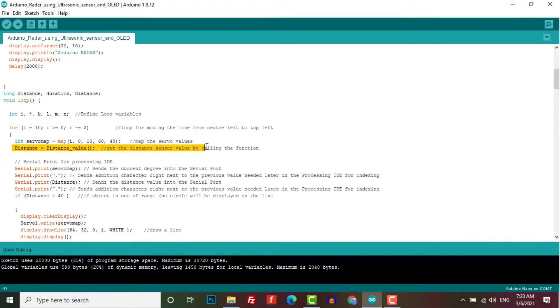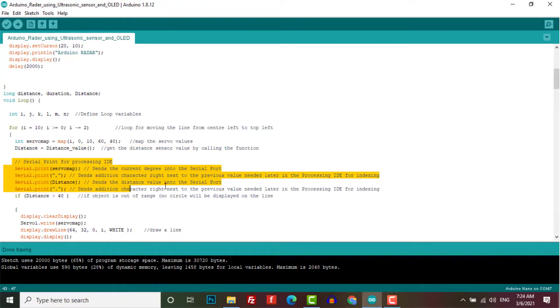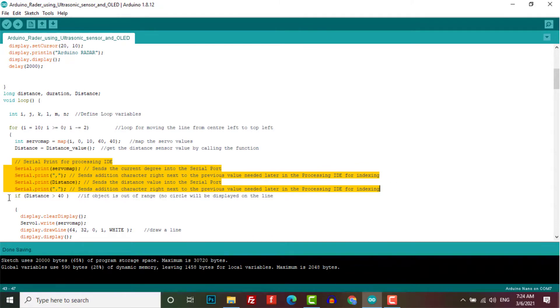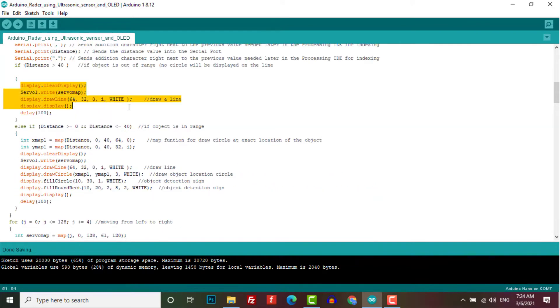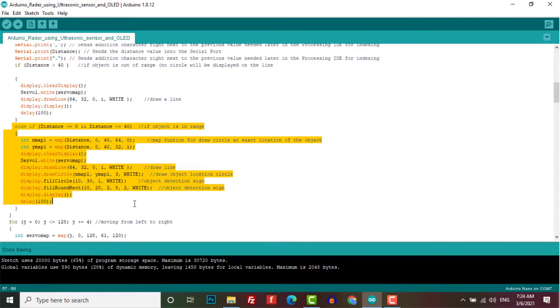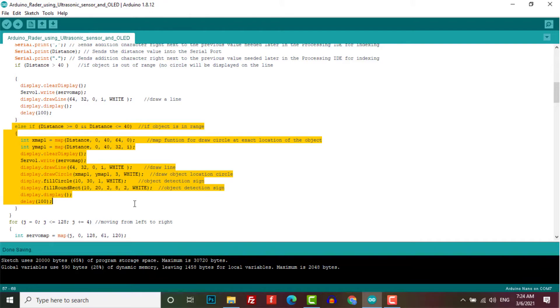Here we get the distance of the sensor value by calling the function. Here we have printed the data for Processing IDE software. Now, if the object is out of the range, no circle will be displayed in the line. If the object is within the range, the map function is used to draw the circle at the exact location of the object. It draws the line and draws the object location circle and it displays the detection sign.